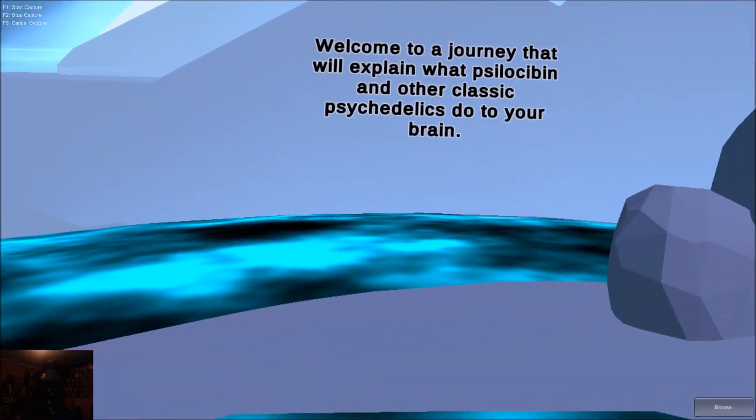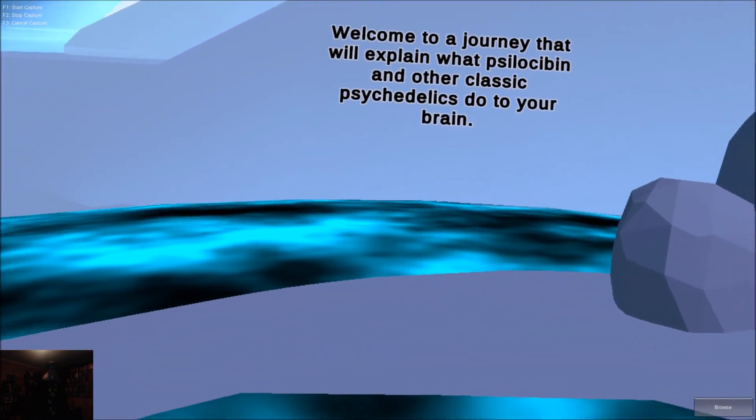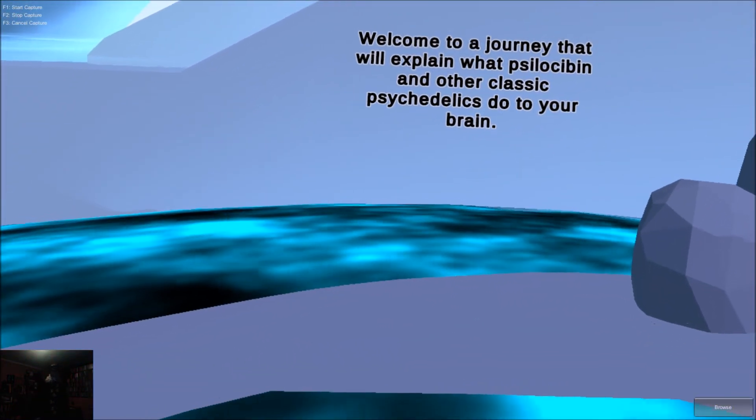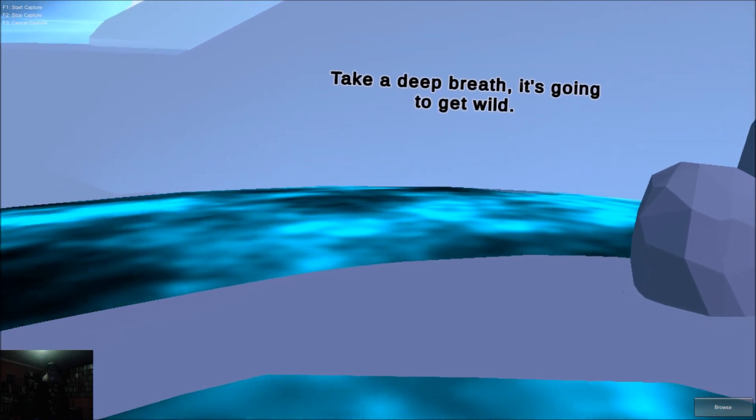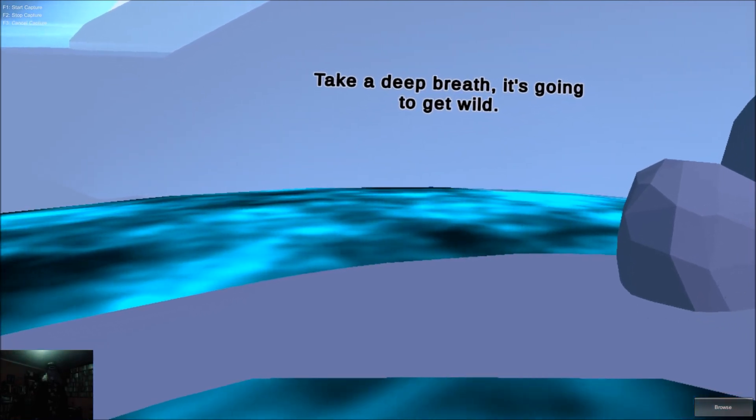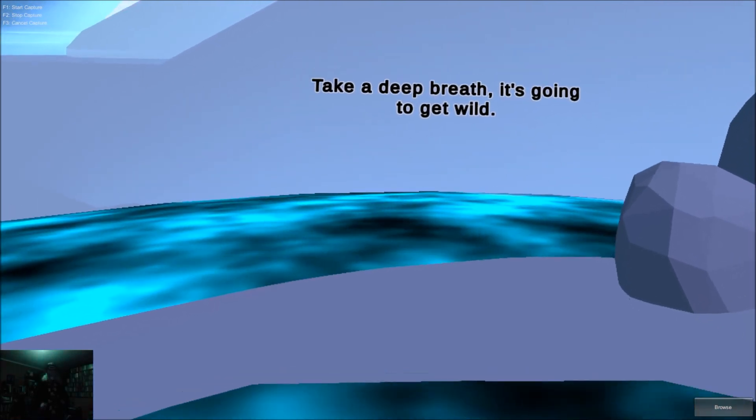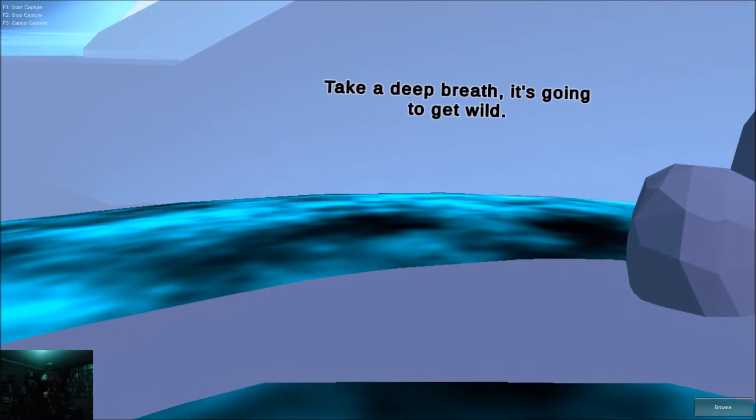Welcome to a journey that will explain what psilocybin and other classic psychedelics do to your brain. Take a deep breath. It's going to get wild.